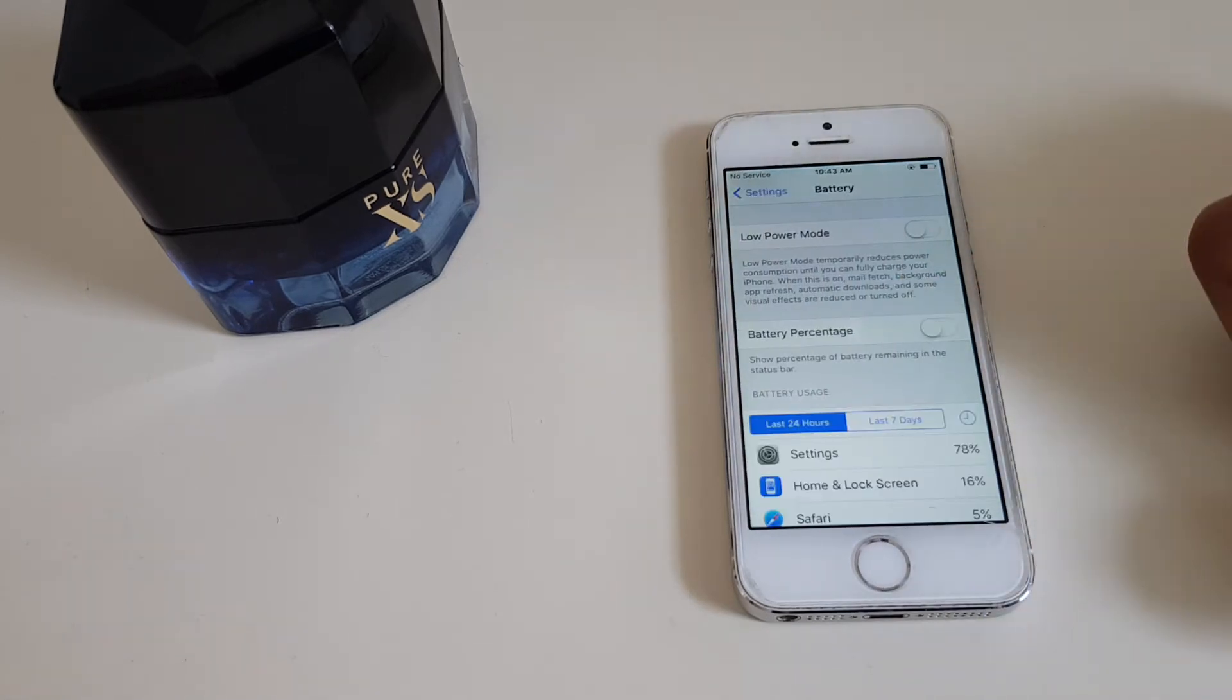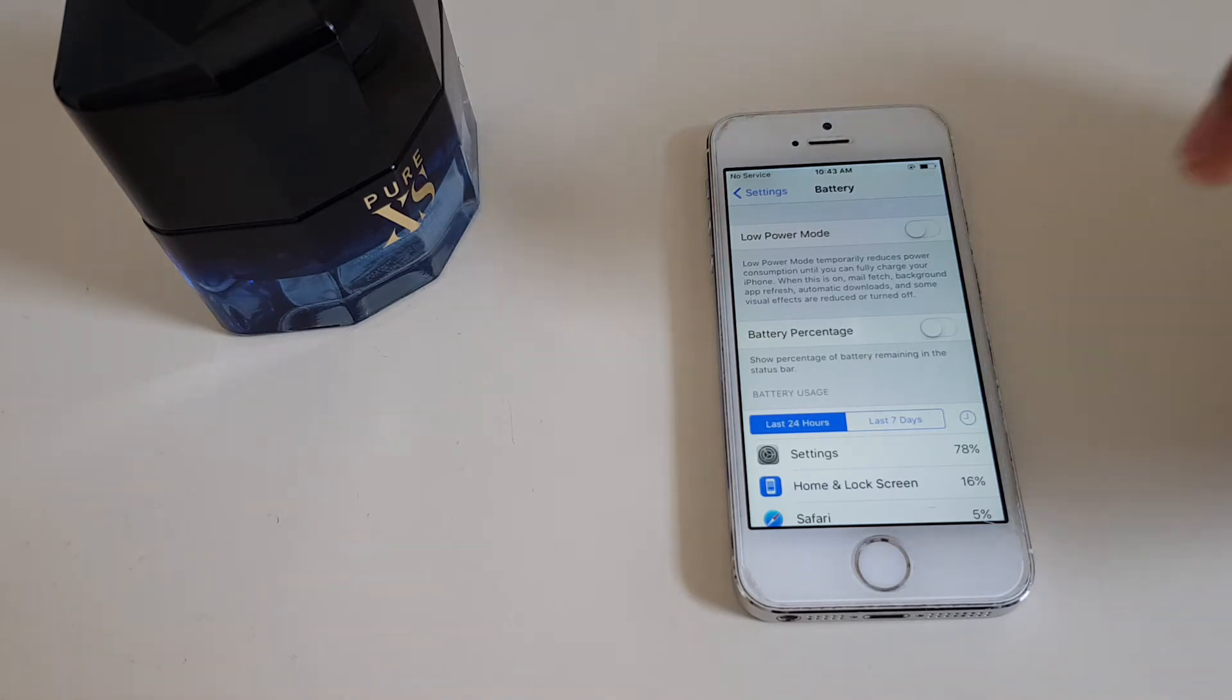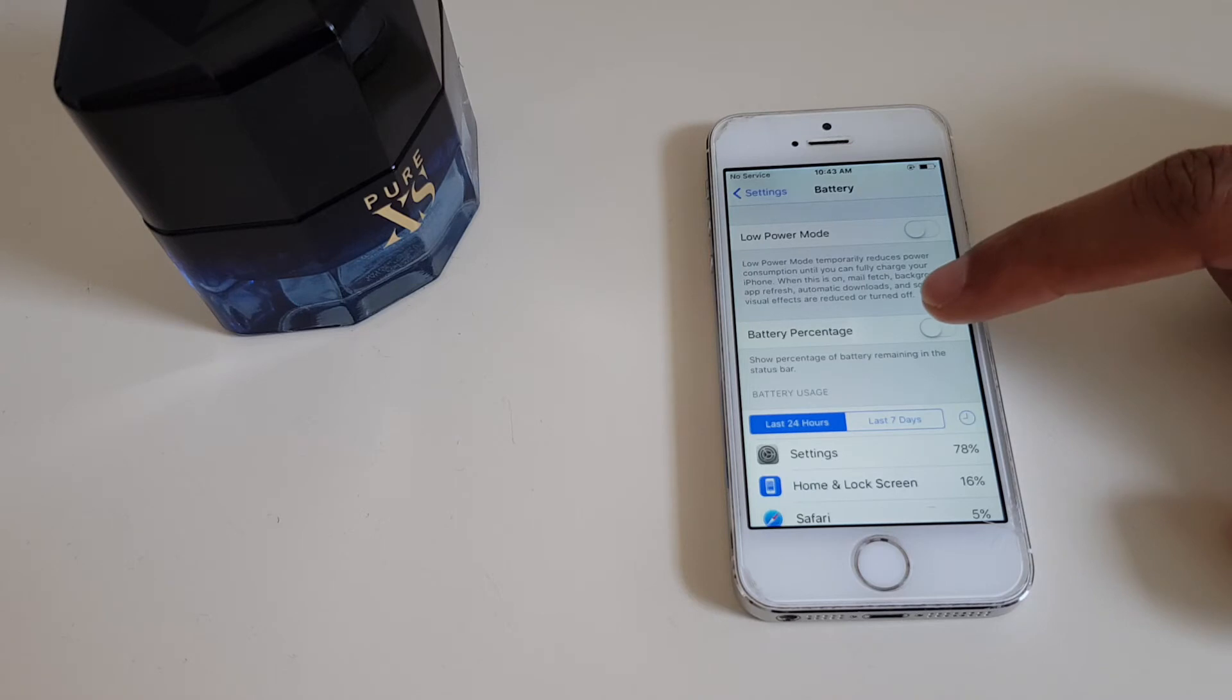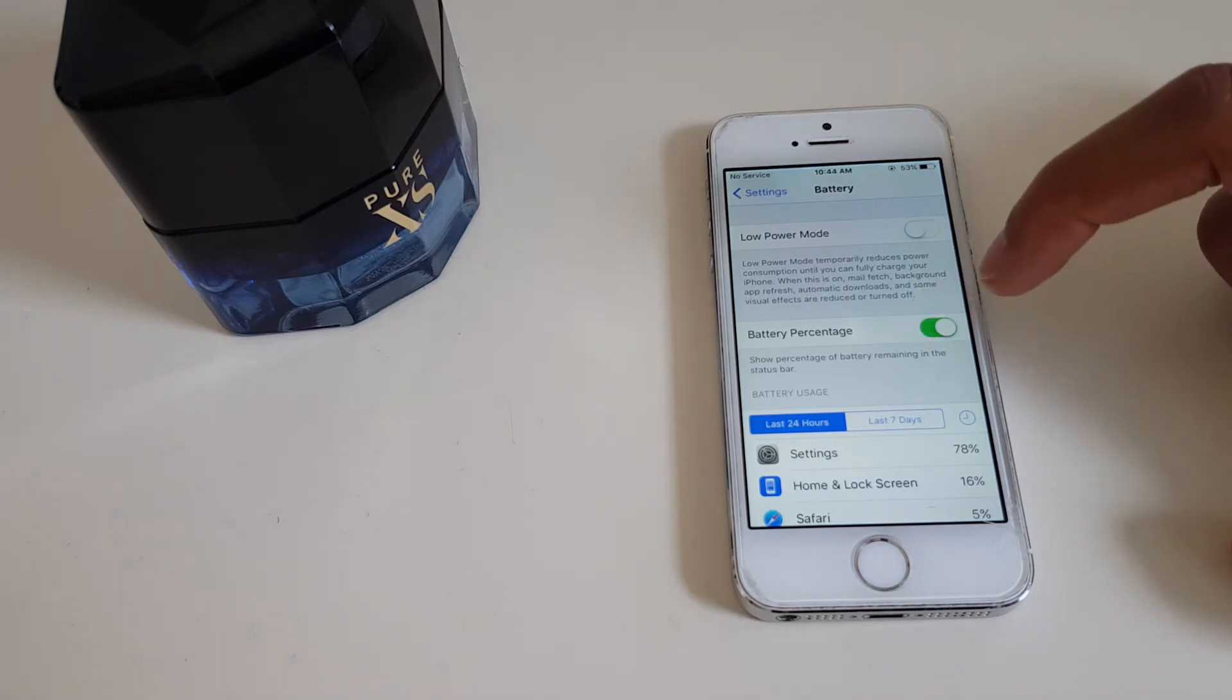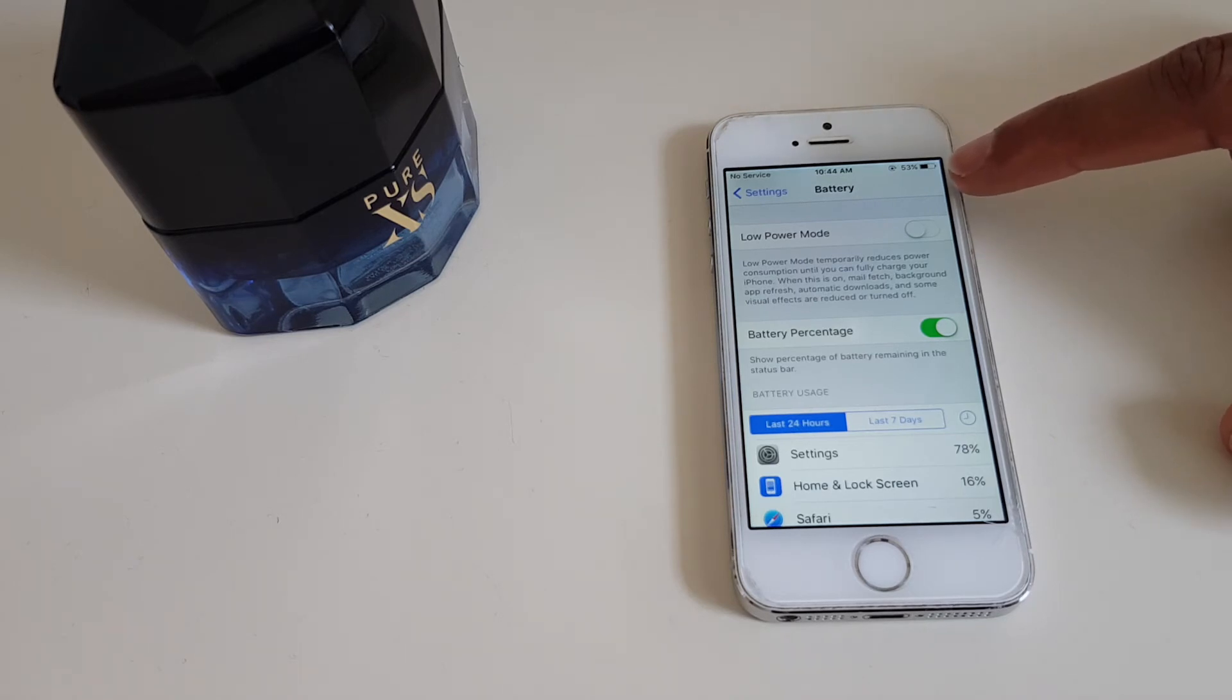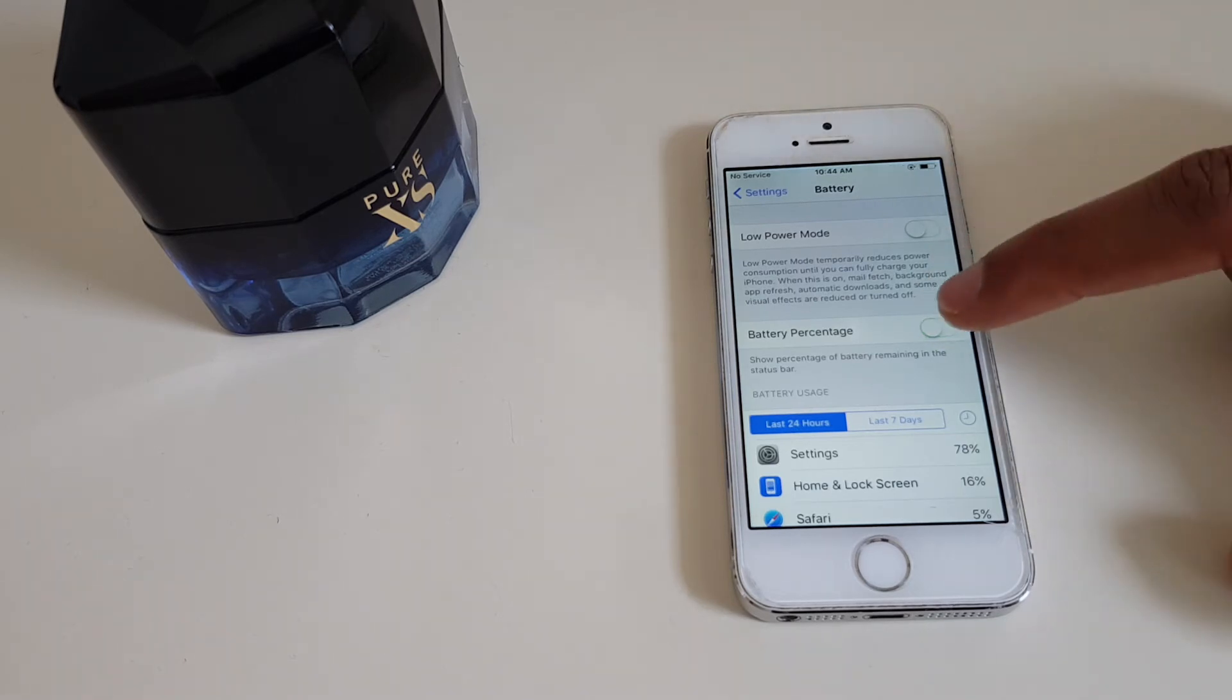You can see Battery Percentage, and it says show percentage of battery remaining in the status bar. So we simply press this button - it's green, and you can see at the top 53%. Let's turn it off and it disappears.